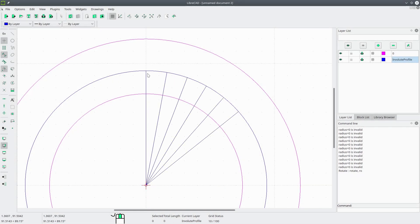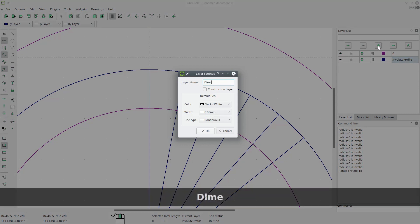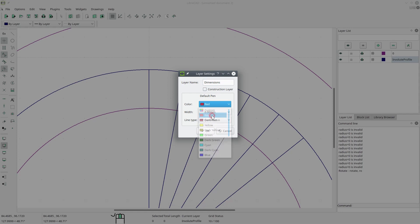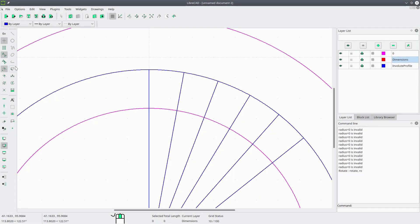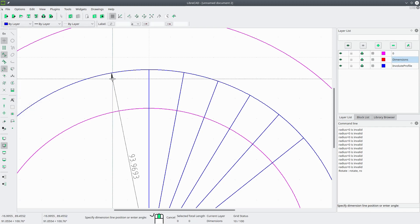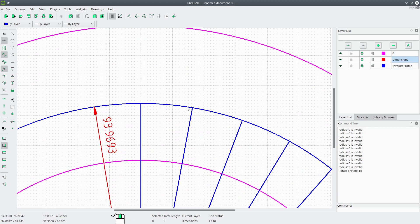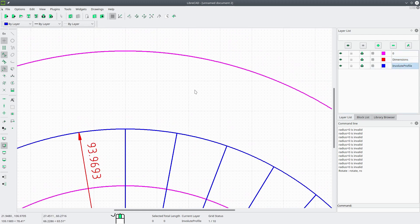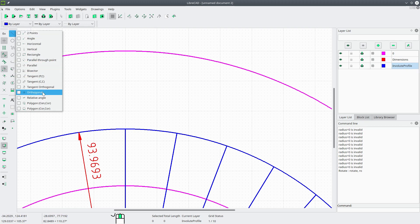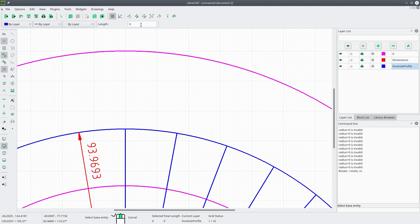Now we're going to draw some orthogonal lines based on the arc length — based on how far apart these radial lines are. We're going to create a new layer and call it Dimensions. We'll change the color to red, 0.2 millimeters wide, continuous. OK. We're going to go to Dimensions, say Radial, and pick the base circle. We'll move this dimension up so we can see it. So now we want this arc length and we want to draw a line that's the same length, orthogonal to the radial line. We'll go back to Involute Profile, go to Line, and select Orthogonal.